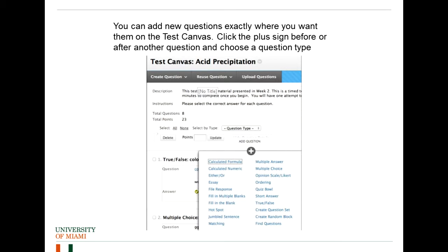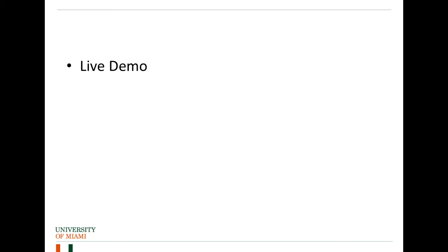Once you have created the questions, you can either go back to create question and select another type or you can select the plus here right under the questions. And if you have several questions, in between each question you have the plus. And this is where you will be adding the new question. So let's go ahead and start the live demo.